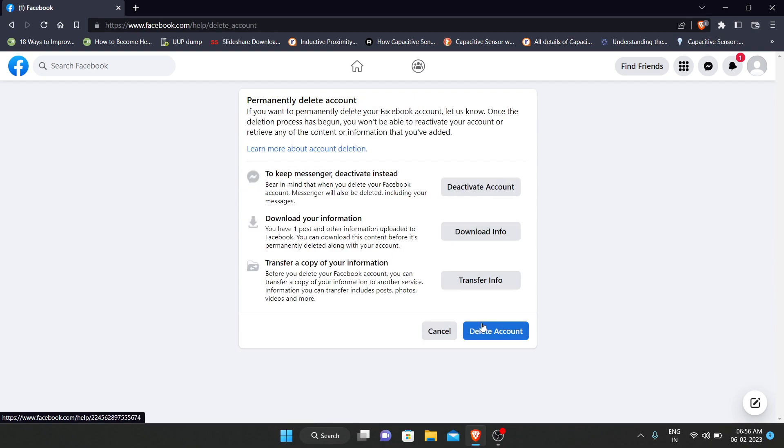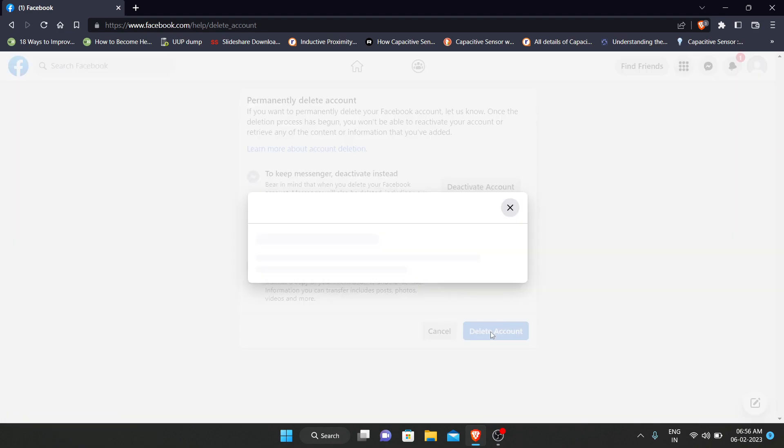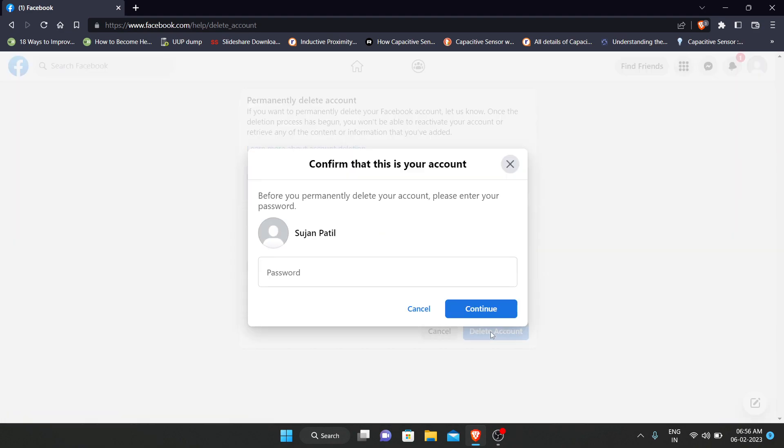Now click the delete account button. Enter the password and continue. Your account will be permanently deleted.